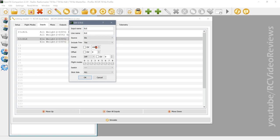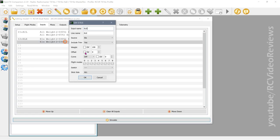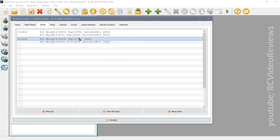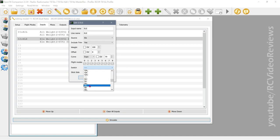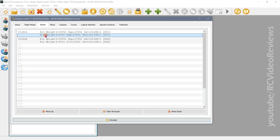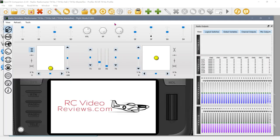Now I'll do the same thing for elevator. I'll duplicate the entry, set weight to 100 and expo to 70 for the high rate, then set weight to 65 and expo to 30 for the low rate — same values as the aileron. The high-rate line gets SB up, and the low-rate line gets 'not SB up'. I've now configured aileron and elevator with high rates on SB up and low rates otherwise.